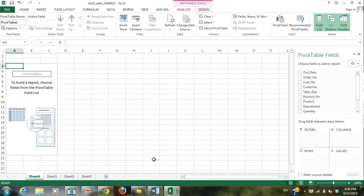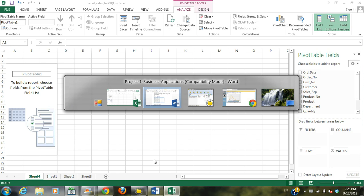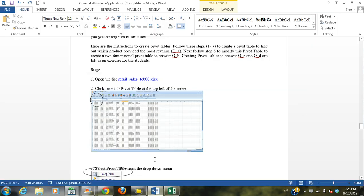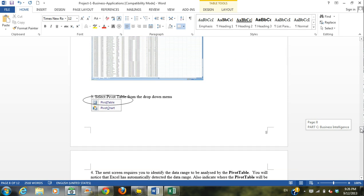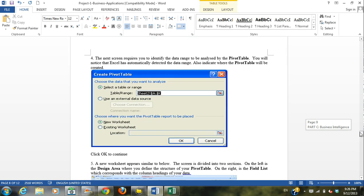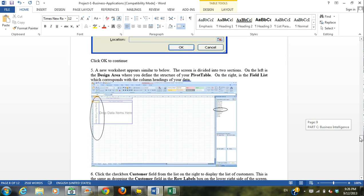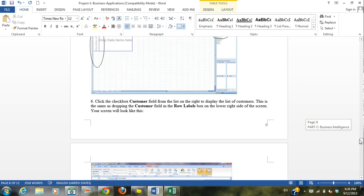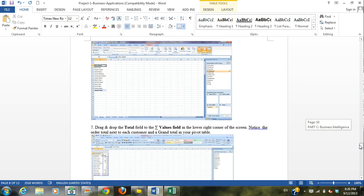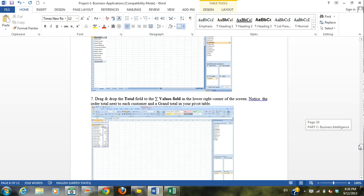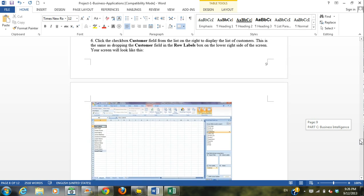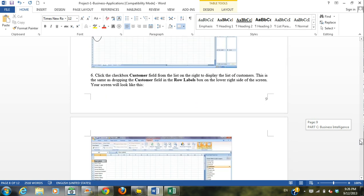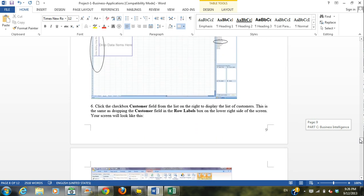And here we have our pivot table. Okay, so now we need to see what kind of data we want to analyze. So we'll go back to our walkthrough. Okay, so the first question we need to do.